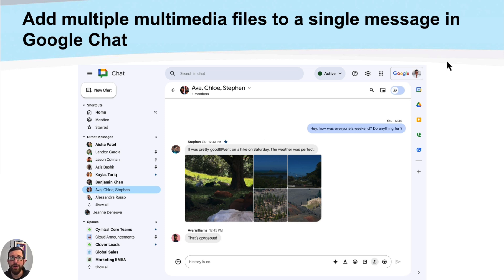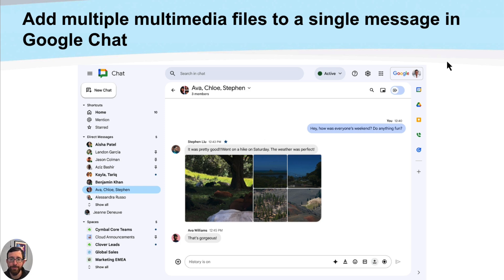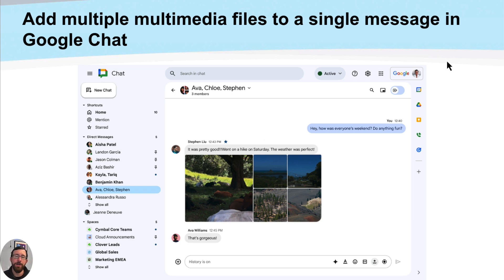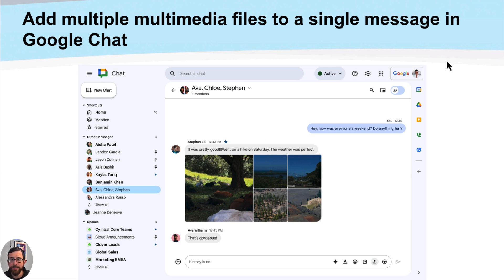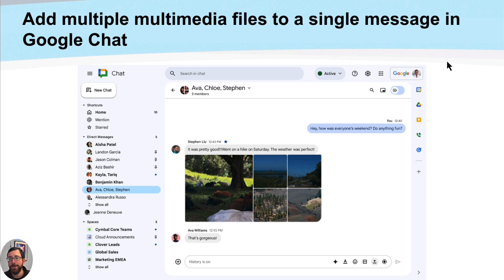This update allows you to upload multiple multimedia files into a single message. So you can see the little screenshot here where there's a bunch of different photos from a hiking trip all in one space, instead of having it be a long trail of images that take up a whole bunch of information. So this is a nice little update to consolidate and make your Google Chat experience a bit more seamless and concise.